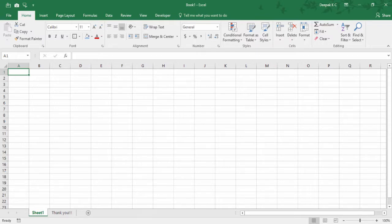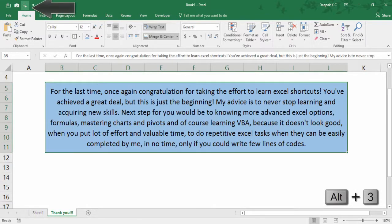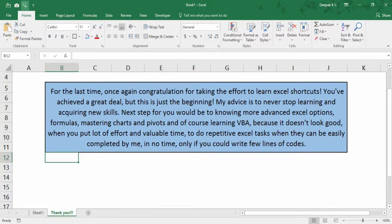For the last time, once again congratulations for taking the effort to learn Excel shortcuts. You've achieved a great deal, but this is just the beginning. My advice is to never stop learning and acquiring new skills. Your next step would be knowing more advanced Excel options, formulas, mastering charts and pivots, and of course learning VBA. I hope you have enjoyed this course and I really enjoyed making it. I wish you all the best for taking the step forward to be super productive. Thank you.